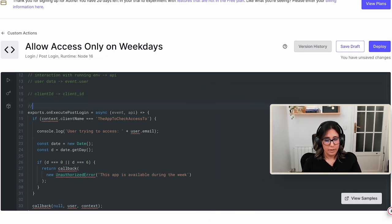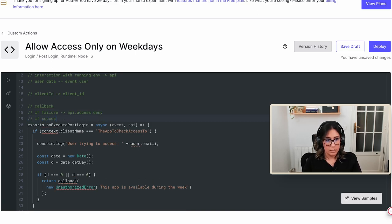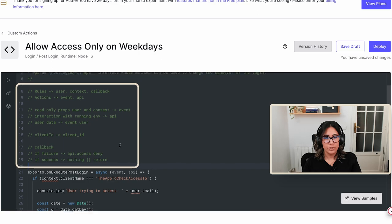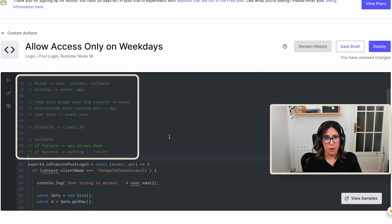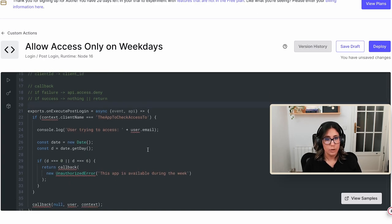To summarize regarding the callback function: if failure, use api.access.deny; if success, do nothing or just return. I'm writing these as notes to myself while editing this code, and hopefully they're useful to you as well. Now that we know how things change — what the parameters map to, what attribute names change, and how to replace the callback — let's go ahead and edit this rule.